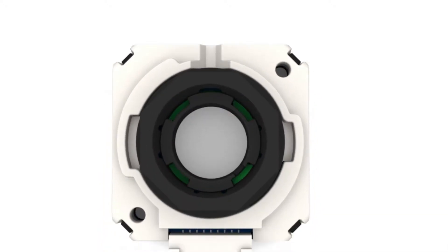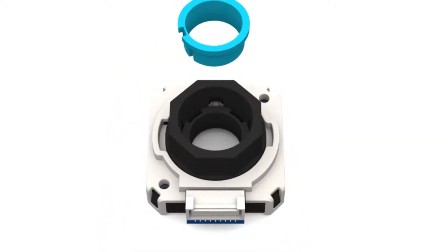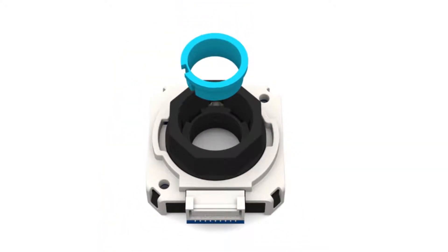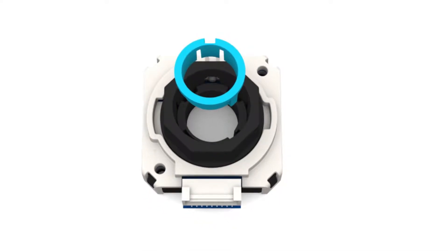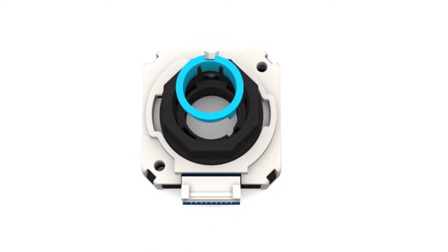Select the appropriate size shaft adapter and insert it into the encoder, making sure the adapter is properly aligned with the keyway in the metal hub. Note that for a 5/8 inch motor shaft, no shaft adapter is required.